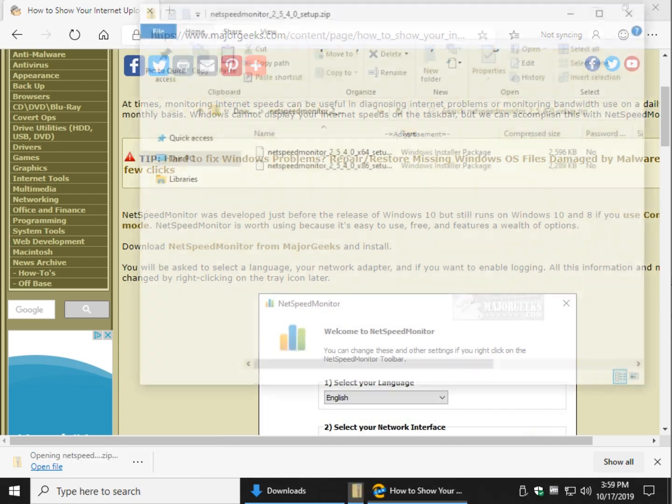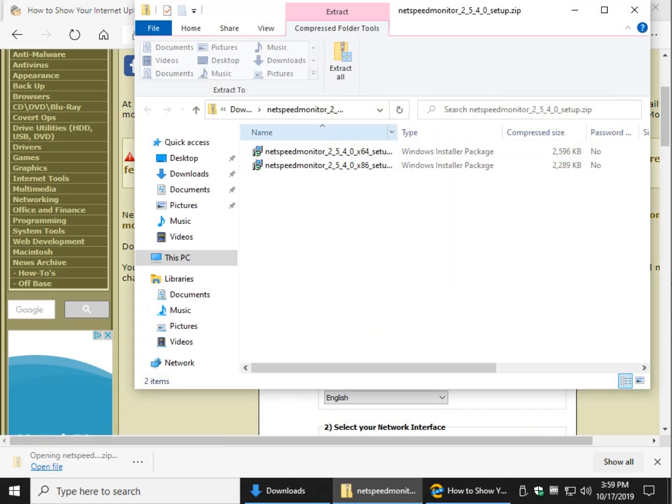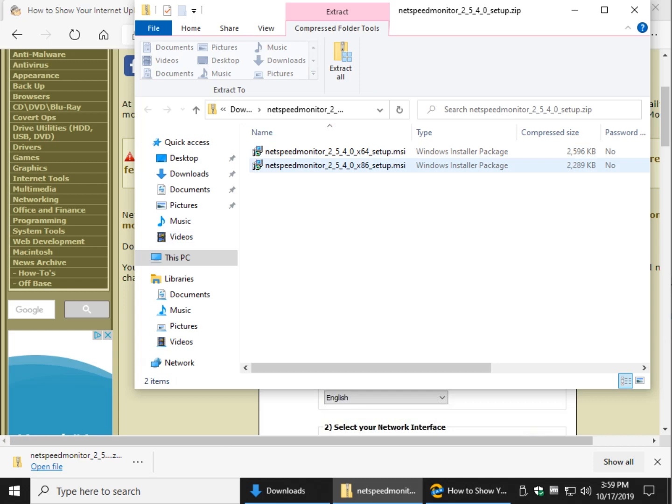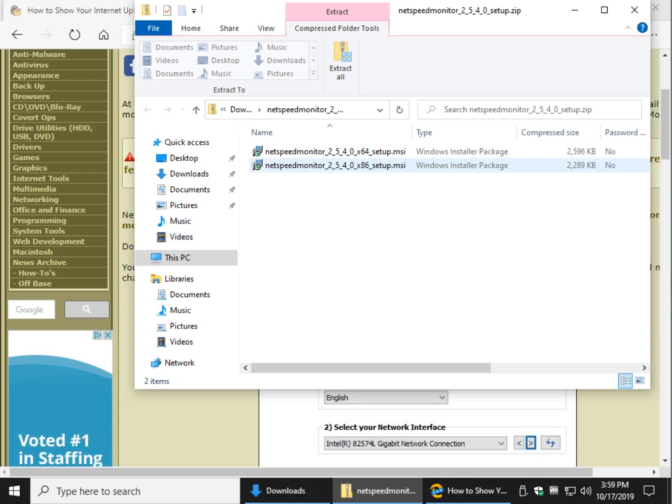Let's open it up and you'll notice you have two in here. X86 is for 32-bit or if you're not sure and 64-bit is for 64-bit, X64.